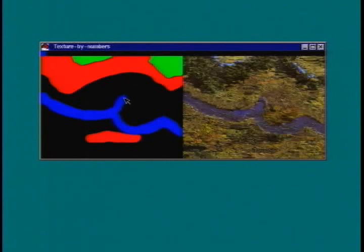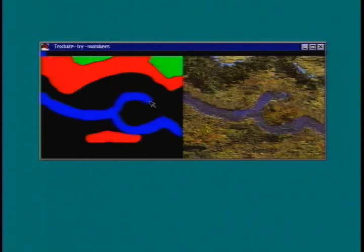For example, when painting blue, new water texture is synthesized and blended appropriately with the adjacent texture.